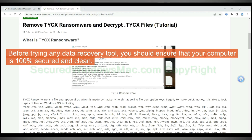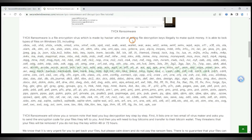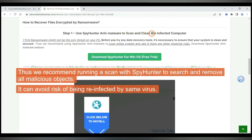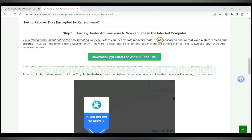Before trying any data recovery tool, you should ensure that your computer is 100% secured and clean. Thus, we recommend running a scan with Spionta to search and remove all malicious objects. It can avoid the risk of being reinfected by the same virus.